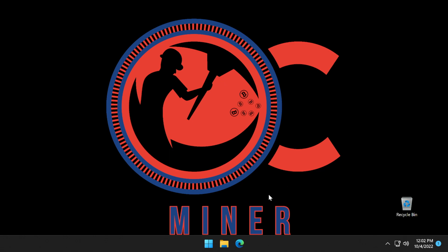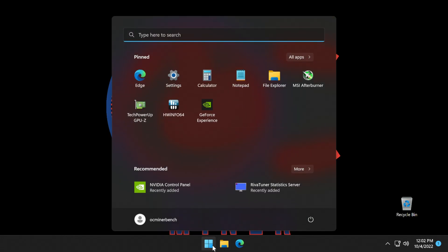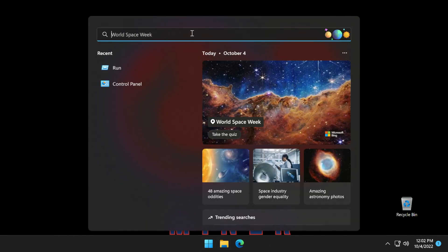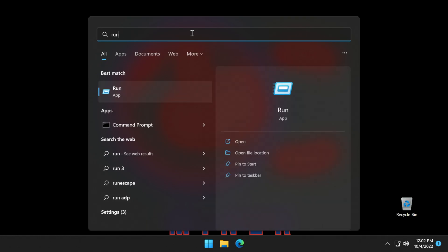To change the setting, we will come down to the Windows Start icon, select it, come up to the search box, type in RUN, and press enter. It's going to bring up our run box and we are going to simply type in services.msc. We're going to press OK.